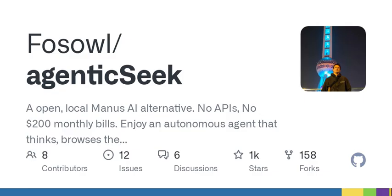Of course, it's important to consider the challenges. Open source alternatives depend a lot on community support and continuous development. Here's a question for you: are you comfortable troubleshooting issues that may arise if you're part of an open source community? It's a trade-off. While you get the freedom and potential cost savings, you may need to invest more time to ensure smooth operations.